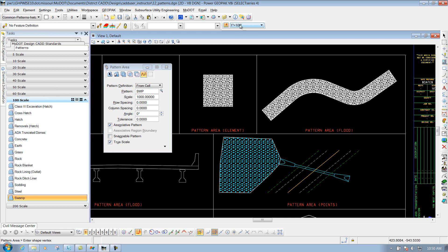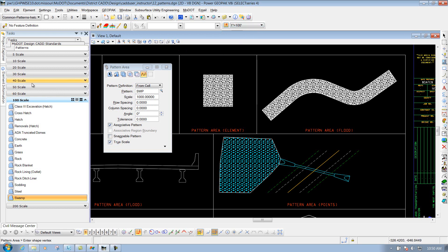Another thing to remember is patterns do not work with annotation scale. So right now, even though this is set to 1 to 100, and you're selecting it from your task from a 100 scale, if you change your annotation scale to something different,